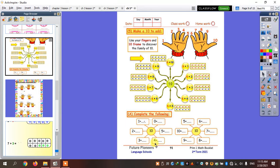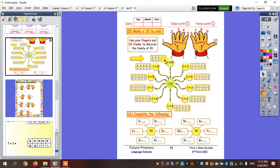Now if I want to use the ten frame — zero plus what equals ten? Let's count: one, two, three, four, five, six, seven, eight, nine, ten. So zero plus ten equals ten.